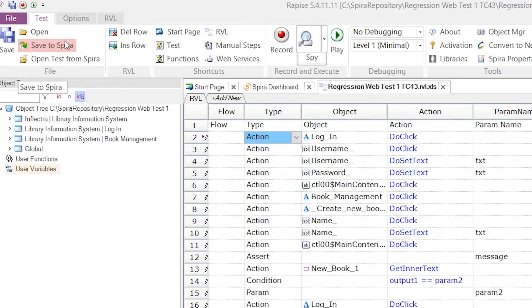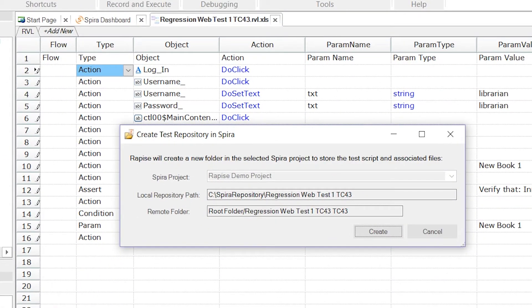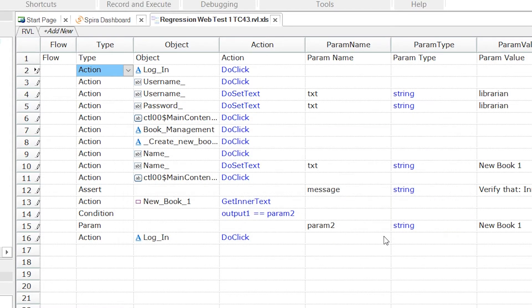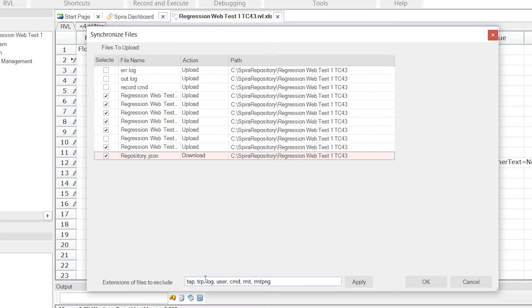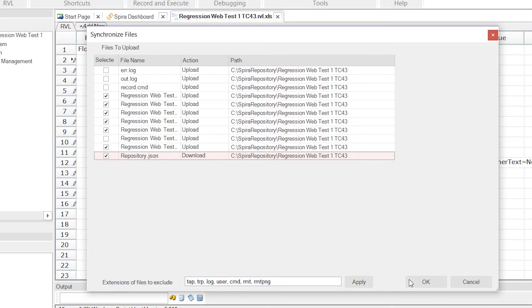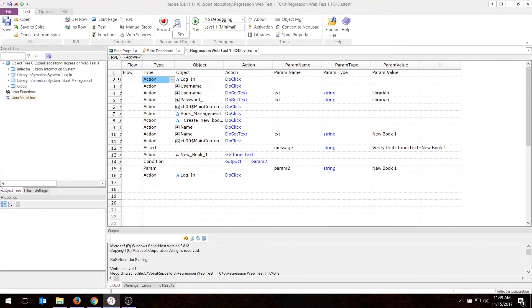So I'll choose Save to Spira. It's going to create what's called a repository. That's basically a document folder in SpiraTest. It's going to upload all these files. And by default, it knows to ignore certain other files like TAP, TRP, basically report files and log files. So it knows to ignore those, plus my user settings. So you normally don't need to change this. Okay, it's uploaded. Very nice.